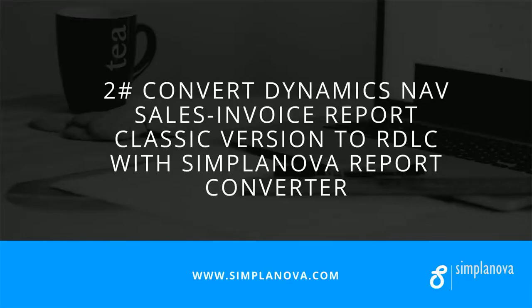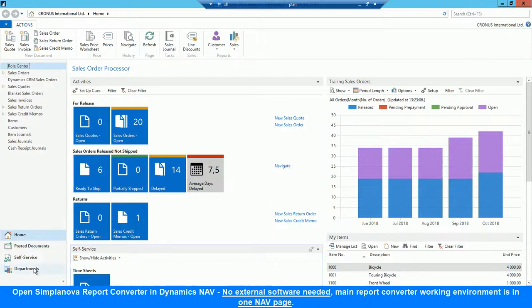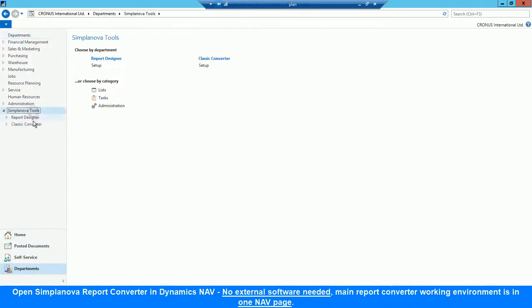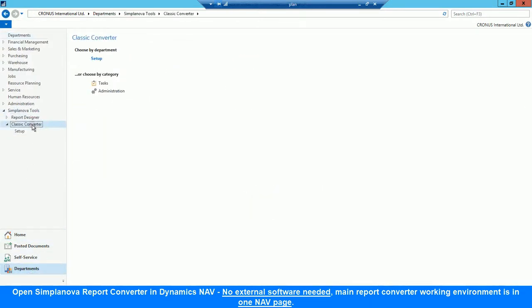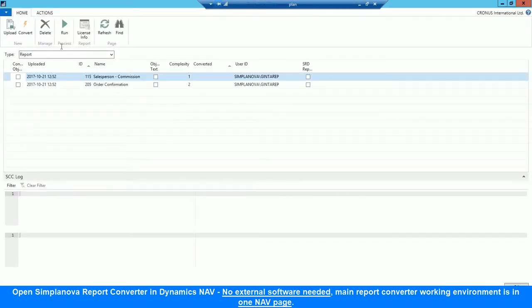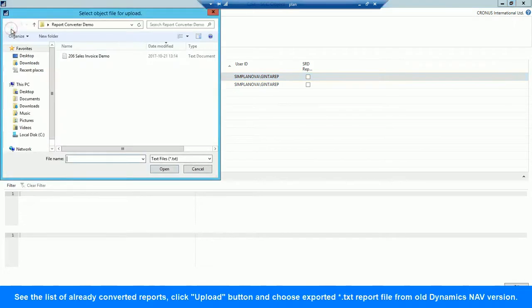In the second part of the video, we will show how Simplanova Report Converter converts classic NAV reports to RDLC. Let's open Simplanova Report Converter in Dynamics NAV. The main Report Converter working environment is in one NAV page, and we can see the list of already converted reports.